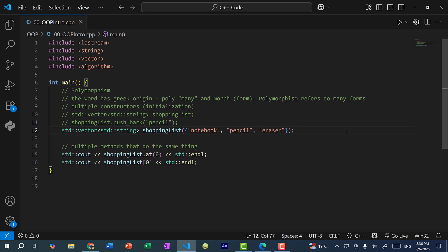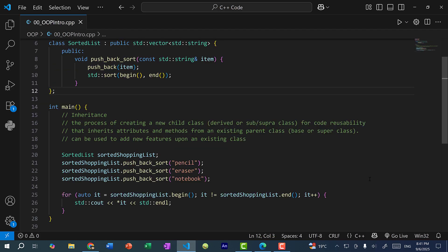So for polymorphism, you just need to remember many forms. So many ways of doing one thing.